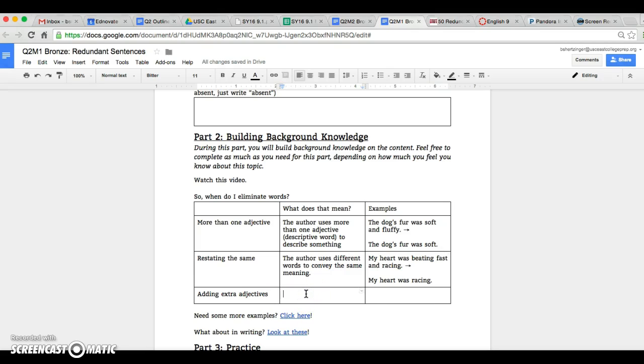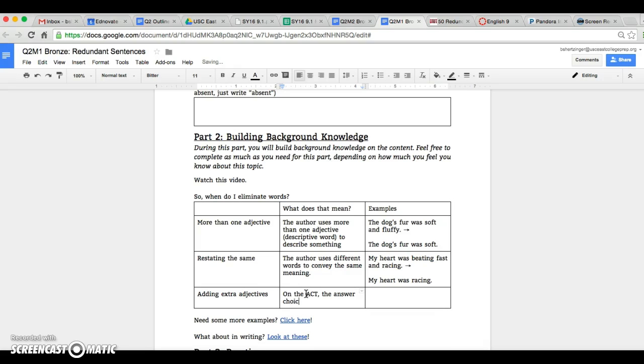So just kind of when you're looking at this and what this means, just like on the ACT, the answer choices add extra details.